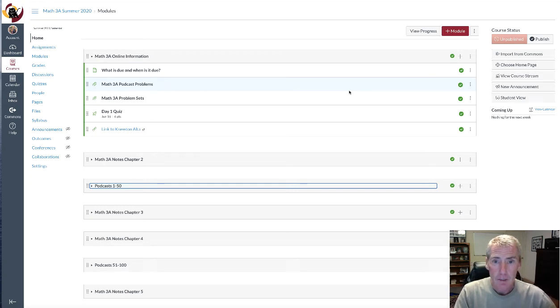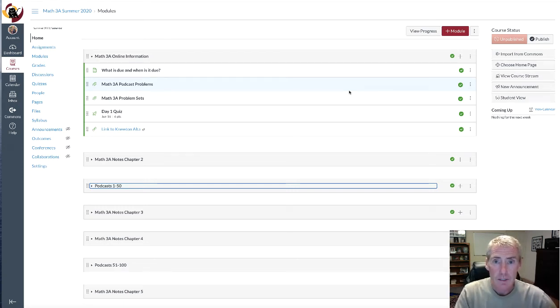Hi, my name is Greg Perkins. I am the instructor for this class, Math 3a, the summer of 2020.